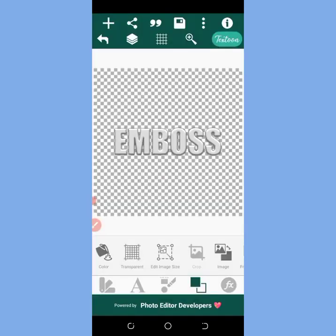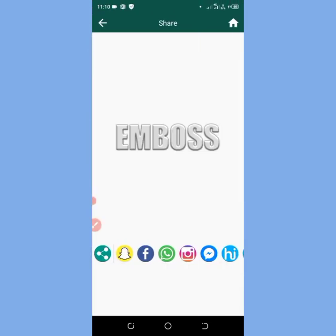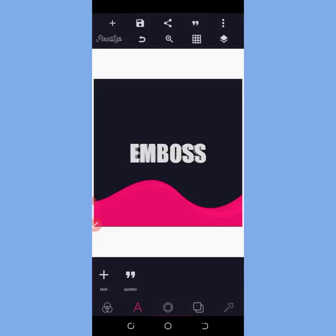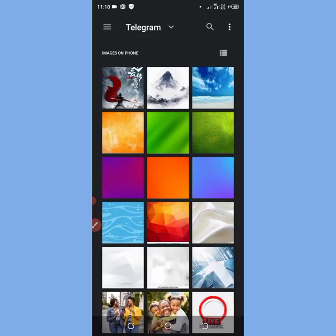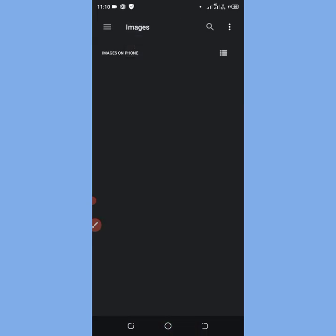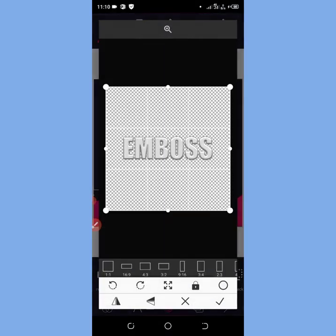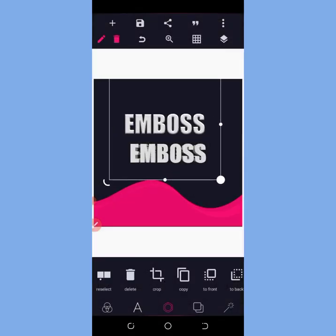PZLab and TestRoom are the same thing — the only difference is that TestRoom does not have a color filter. You can see it is saved. Then you come to your PZLab, go to Import, find your TestRoom image, and you can see it here.